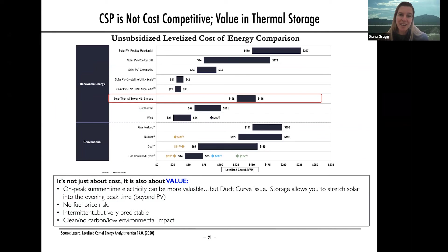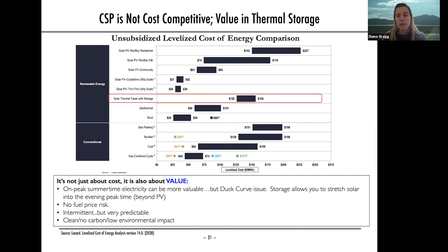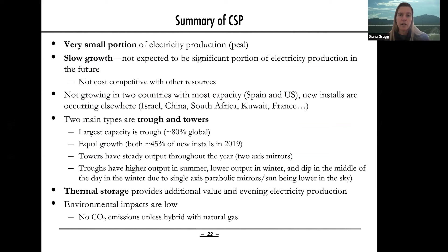The reason CSP is not a big portion of our renewable energy today and is not expected to grow a lot is because it's not cost competitive. This levelized cost of energy comparison for the US on an unsubsidized basis shows that solar thermal towers with storage just can't compete with other energy resources. Despite some advantages — solar thermal storage, low environmental impact — there are just other options that make more economic sense and won out on the market.